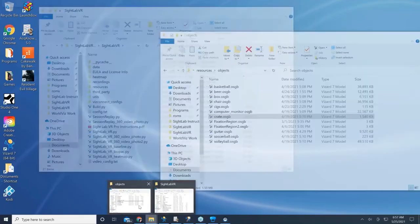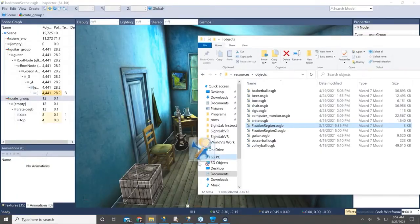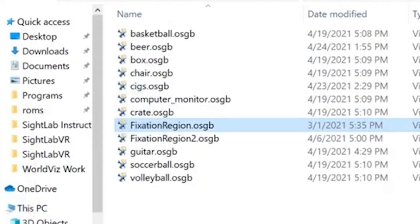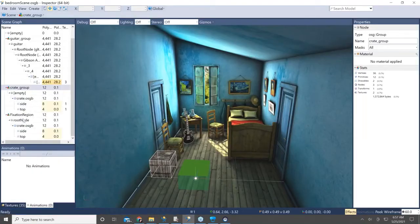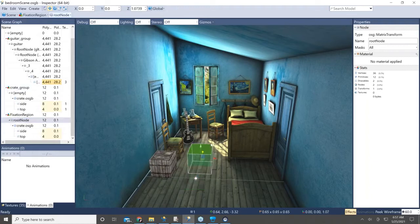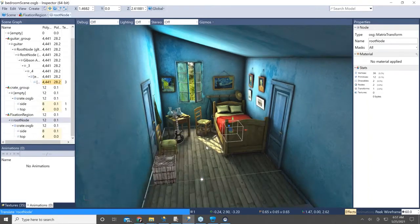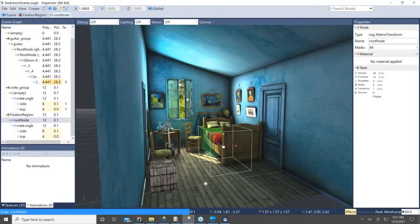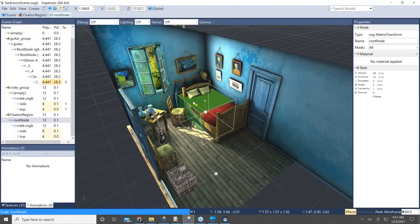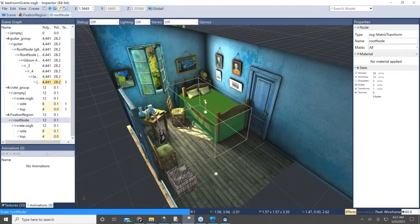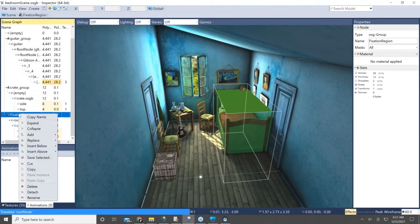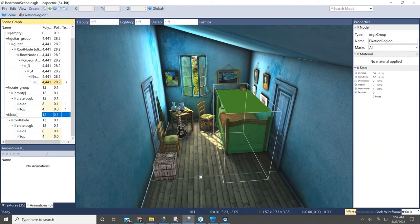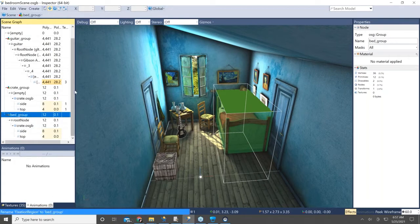Now if you want to define an area of interest — just a particular part of the scene — you can add one of the fixation regions from the resources objects folder, place it where you want in the scene, and then use the scale and move tools to fit it over whatever area you want to measure data on. This is similar to how you would add something like this in a 360 video, which I'll show later. You'll also want to rename that area of interest.